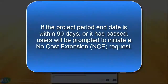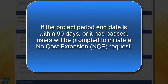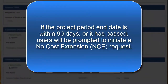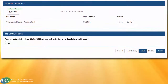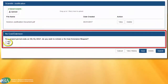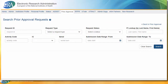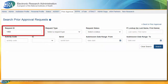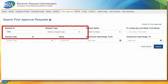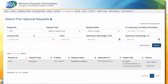If the project period end date is less than 90 days, or if the project period end date has passed, users will be asked if they want to submit a no-cost extension request. If the SO wishes to submit one, they will be directed to the NCE page to complete and submit the request. From the Search Request screen, the SO can look up the status of the request by searching using the request ID number or any other available criteria. The status of the request will now show as submitted to agency.